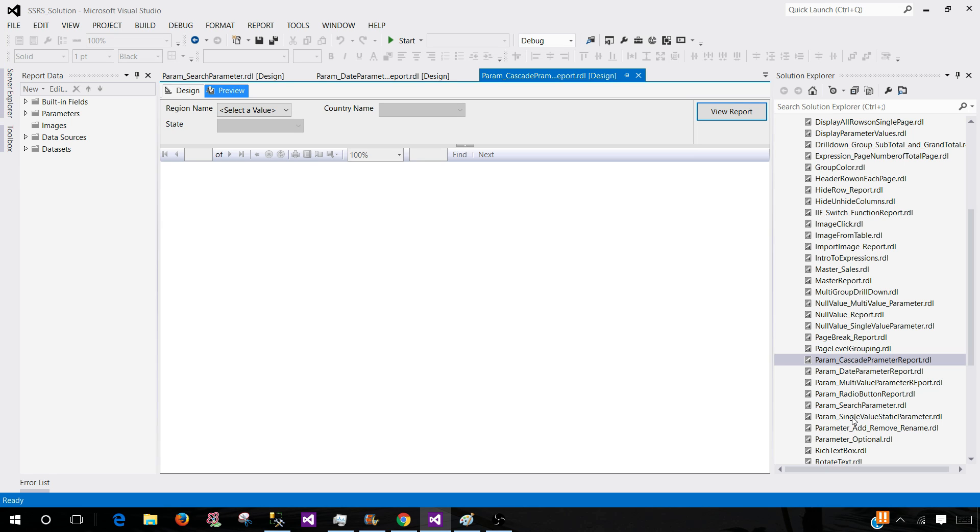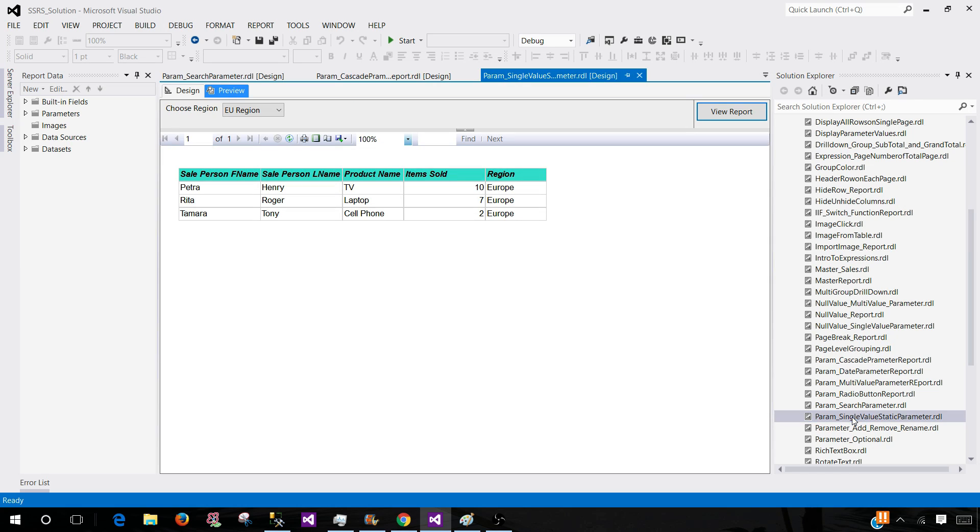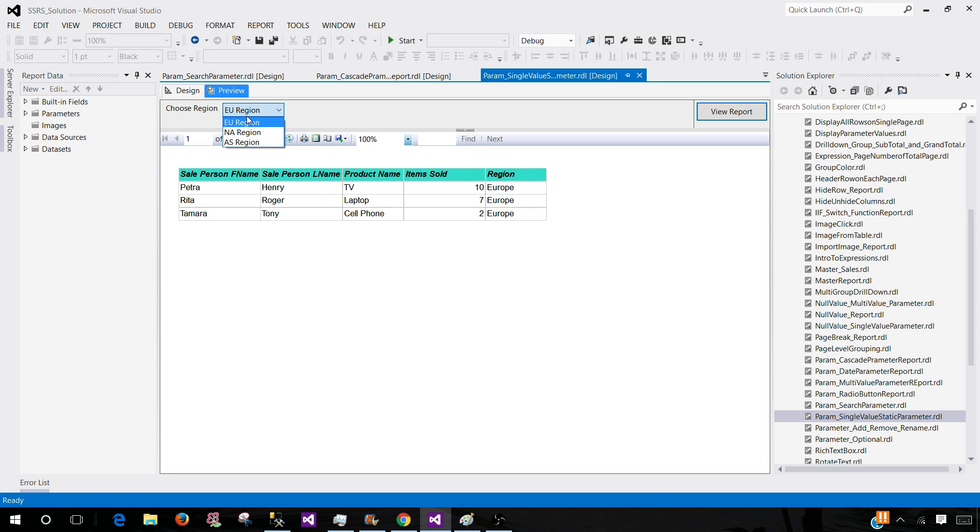Let's start with single value parameter. As we can understand from single value, it means it can accept only one value and you can have a dropdown or you can have a text box here to select or write that value.